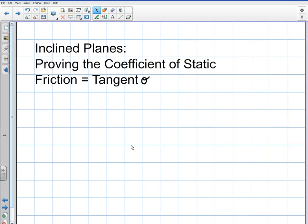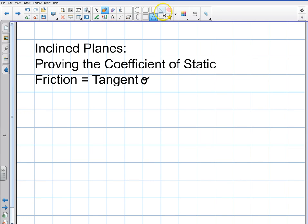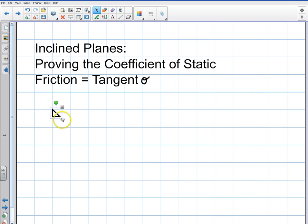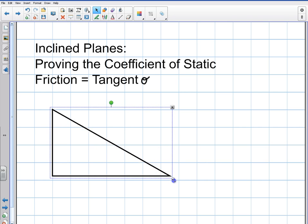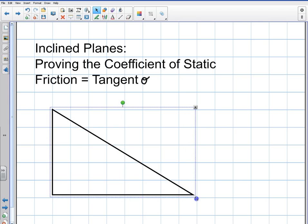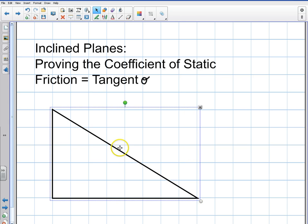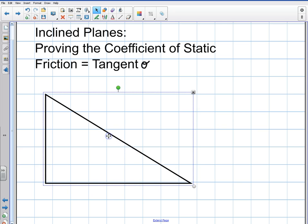In this video I'm going to prove to you that the coefficient of static friction on an incline plane is equal to tangent of theta. A student was doing a lab trying to figure out the coefficient of static friction on an incline, and I told them it's very simple — the coefficient of static friction is simply equal to the tangent of theta. I'm going to prove that to you right now. It's a very simple proof to do.